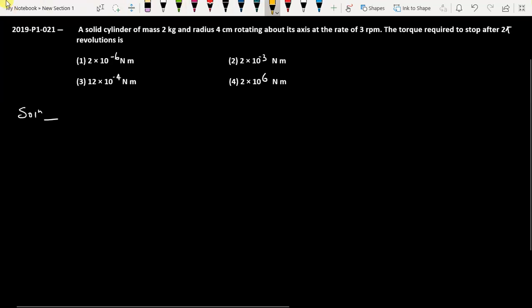This question is from NEET 2019 paper code P1, question number 21. A solid cylinder of mass 2 kg and radius 4 centimeters is rotating about its axis at a rate of 3 rpm. The torque required to stop it after 2 pi revolutions is to be found. We have a solid cylinder that is rotating and we have to find what torque stops it after 2 pi revolutions.